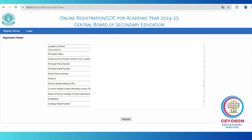After logging in, the registration window will appear. Here you will need to fill in details about your school, such as whether it is urban or rural, summer bound or winter bound, and the principal's name and contact number. Ensure that all the information is entered accurately. It's important to double check everything before you proceed. Once all the details are filled out, click the register button to complete the process. Your school will now be successfully registered.